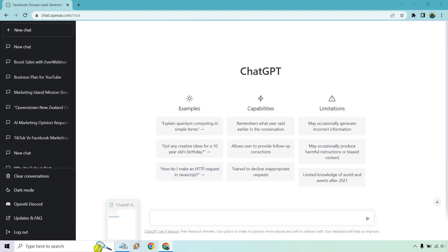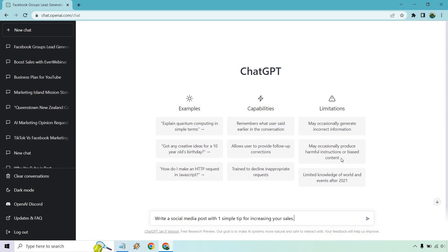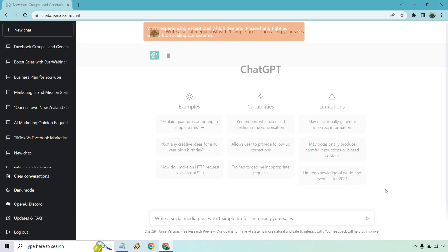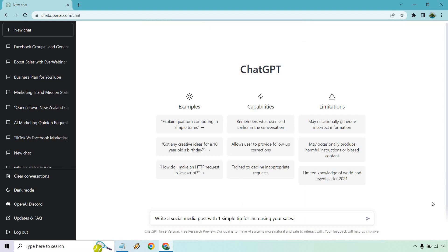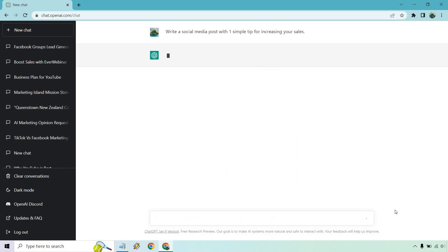And last but not least, let's go with new chat. Write a social media post about. Give me one second. Okay. So, I changed it up a little. Write a social media post with one simple tip for increasing your sales. Ironically enough, I did a video about this previously talking about social media posts, but you're going to get an idea of how it works with this. Let's click on the button here. All right. It was taking a little while to load and I reloaded it and refreshed it and it had that thing there where they're experiencing high traffic. So, I'm just going to run it again. It should go quicker.